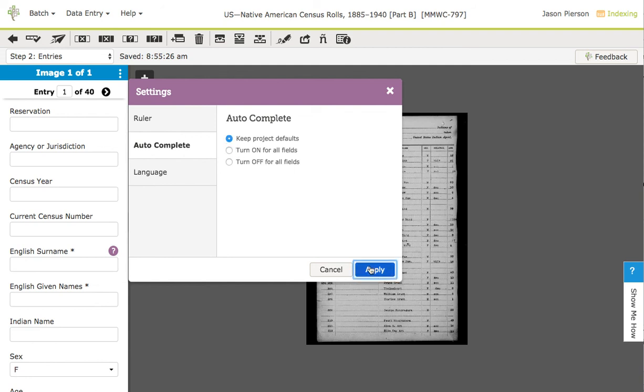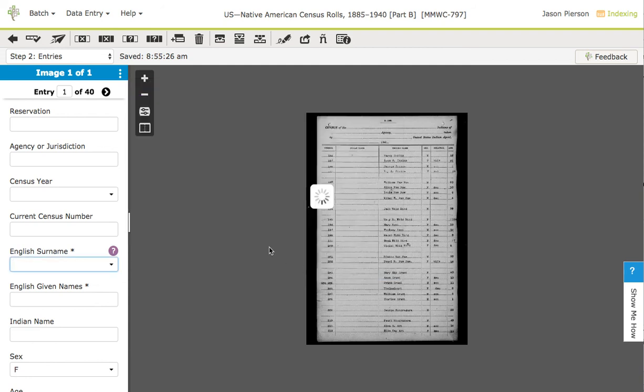So, we hope you enjoy the new data entry keys. We think once you get used to them and really understand them, that it will actually help your indexing and help you go faster.